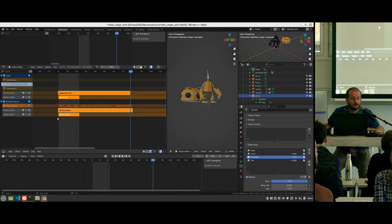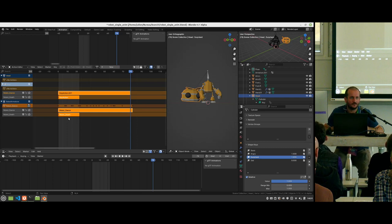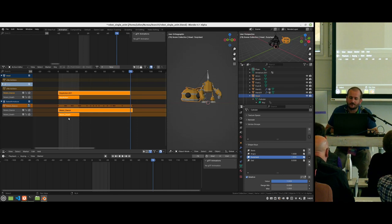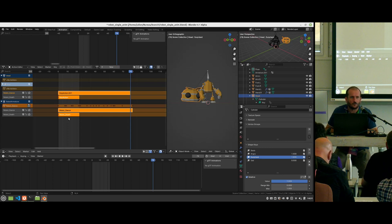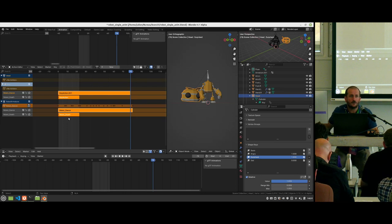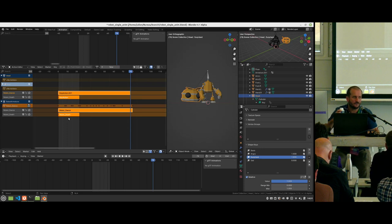It's a trick because Blender and glTF don't share the same data model, but it works. Somewhere during the 4.x cycle a new animation system will come to Blender where we will be able to manage different tracks from different objects in the same animation — more or less the same as in glTF — so we will be able to avoid this trick.